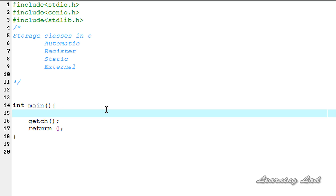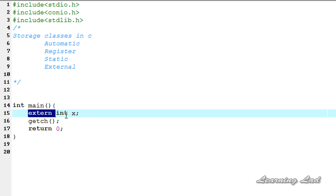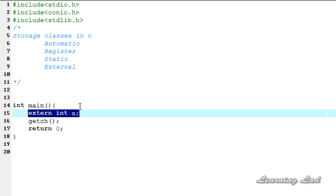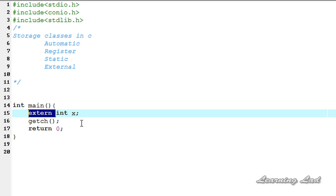If you want to assign the external storage class to a variable, you need to use the keyword 'extern', then the data type and the variable name. The variable with the external storage class will be stored in memory, most probably in the heap, and they are initialized to a value of zero. The scope of this external storage class variable is going to be global, so all the functions can use it.